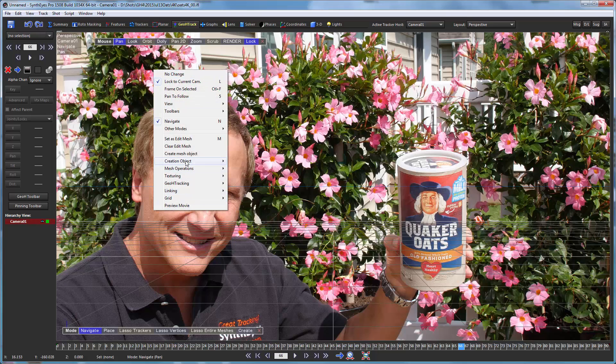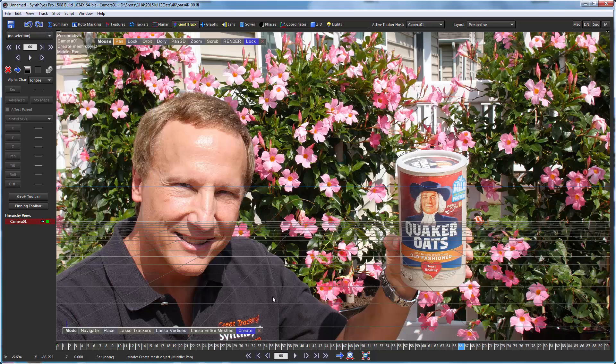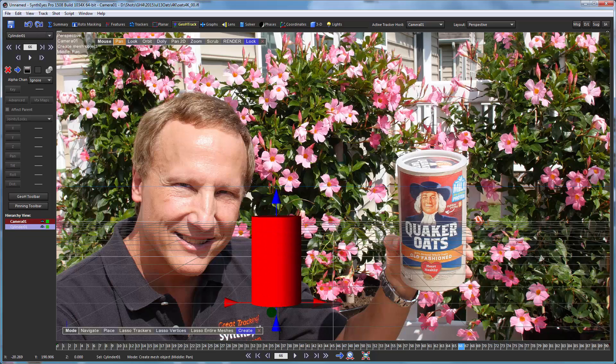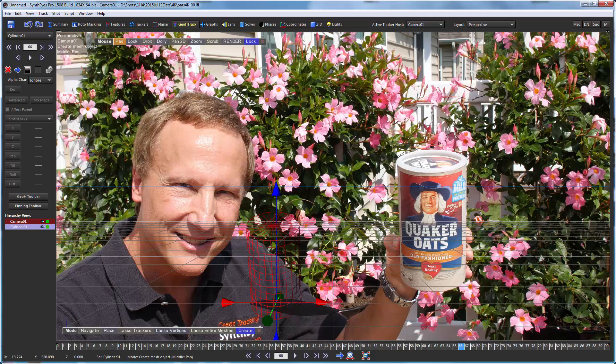So we're going to create a mesh object and match it to the scene to start with. I'm just going to control drag that handle a little bit to orient in the right direction, and I'm going to hit the backslash accelerator to go to wireframe view.